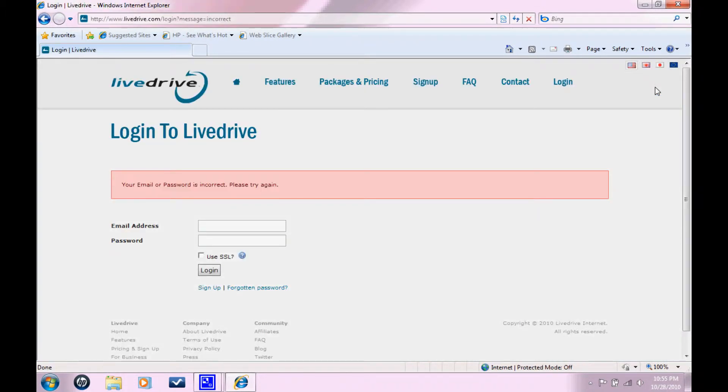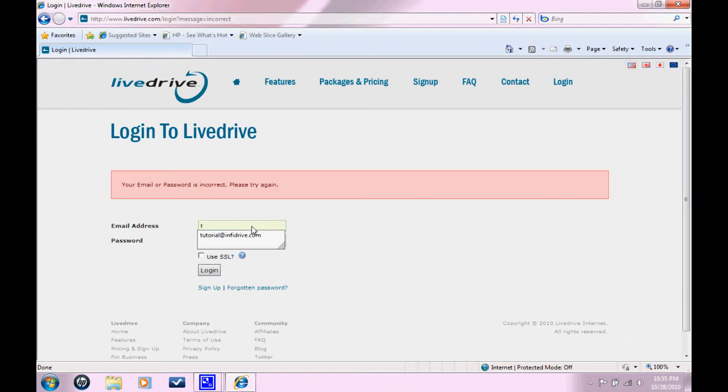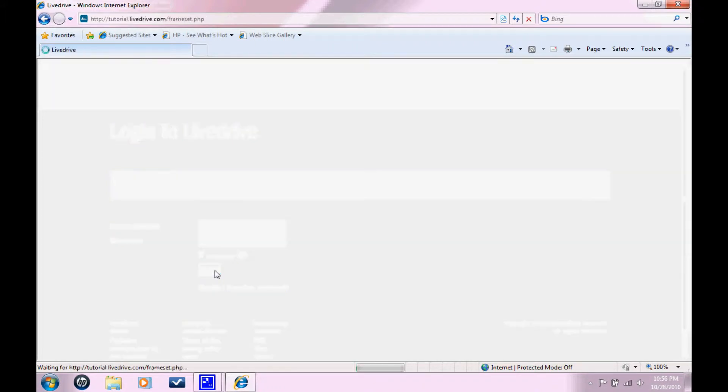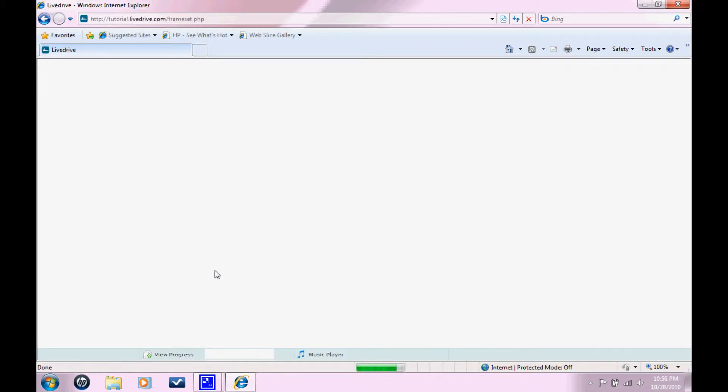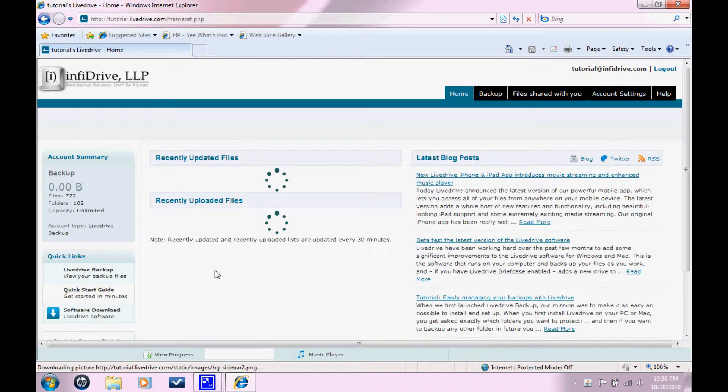So if this happens, don't worry. Just re-enter your information. You probably just mistyped my password. Click login. Hit login again.